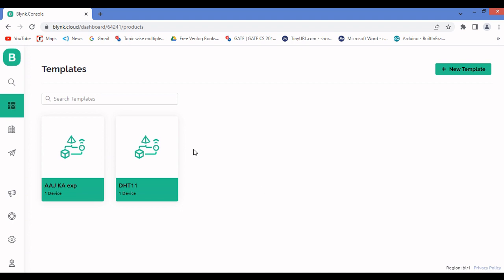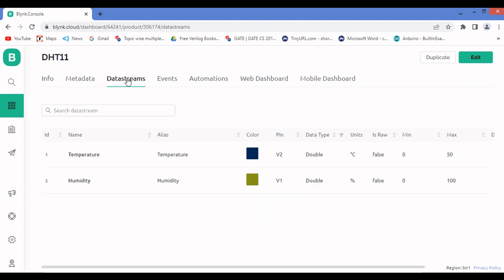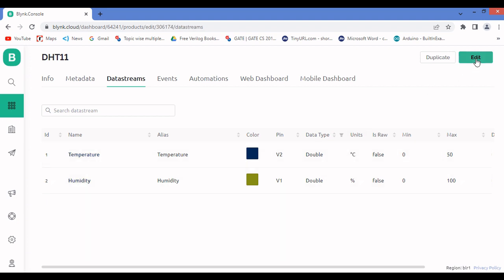Once you log into your Blynk website, go to Template and click 'New Template' to create one. I've already created mine. After creating it, go to Datastreams. I'm sending two pieces of data — temperature and humidity — so I've created two virtual pins: V2 for temperature and V1 for humidity.